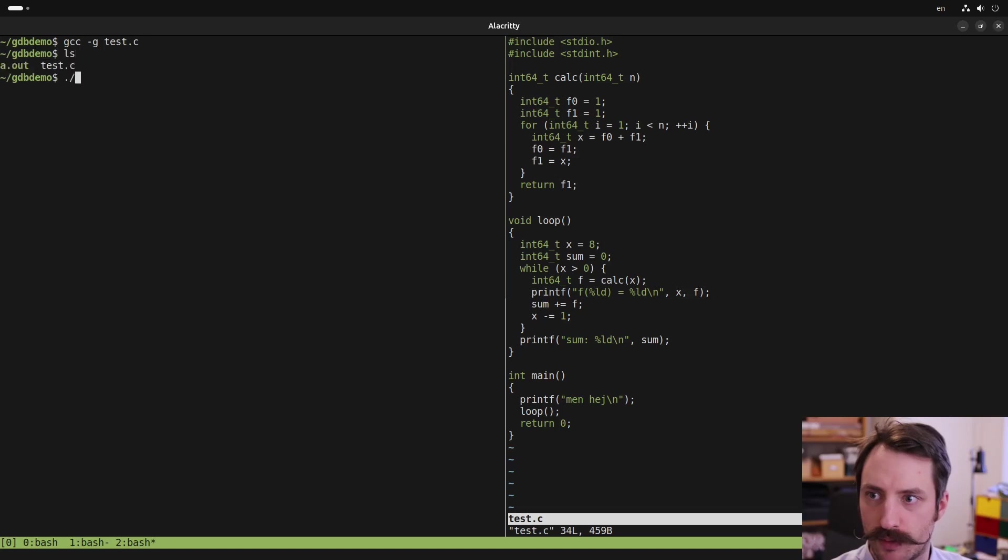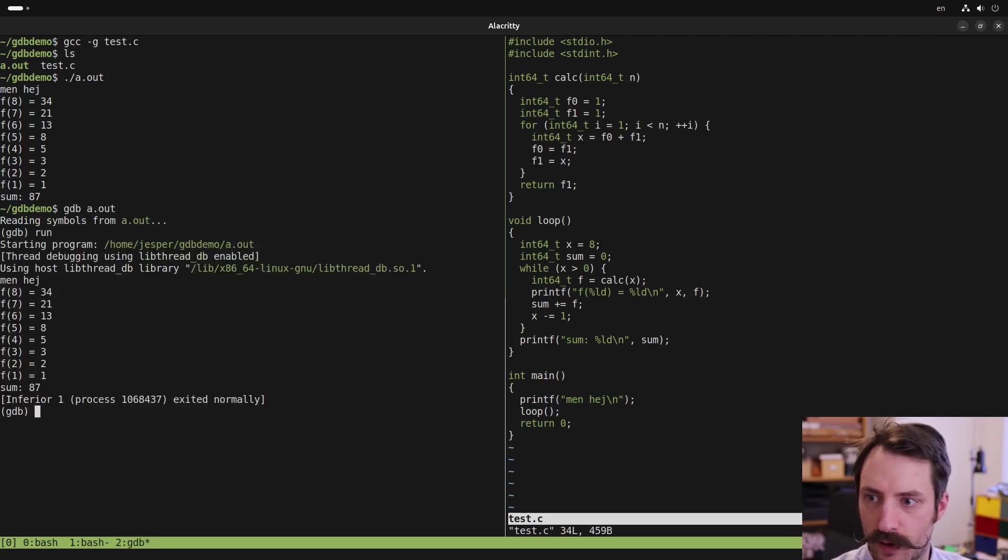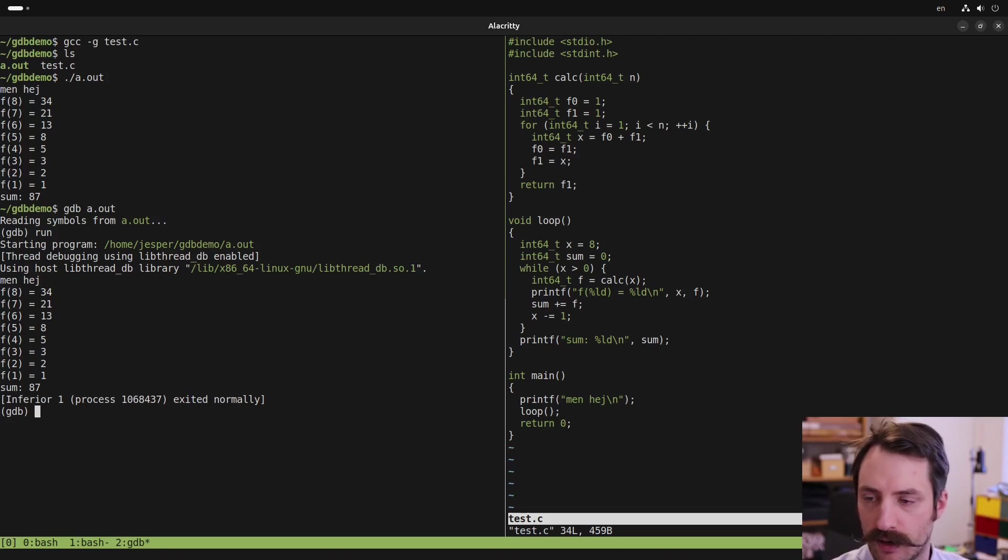This produces the binary a.out. And we can debug it by typing gdb a.out. And inside gdb, run the program by typing run. And now we see that it prints the same thing as it did running outside gdb.